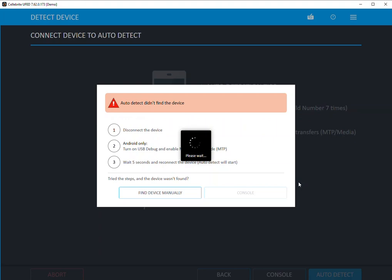You can see that it's trying to connect to the device right now. And again, if this doesn't work, do the little USB debugging trick that I just mentioned, and hopefully we'll see that it connects here in a moment.